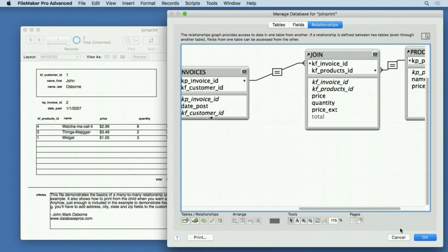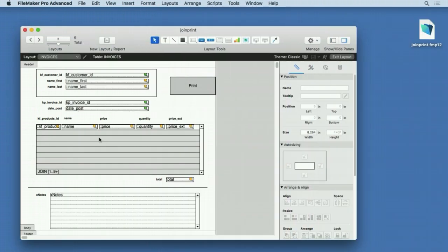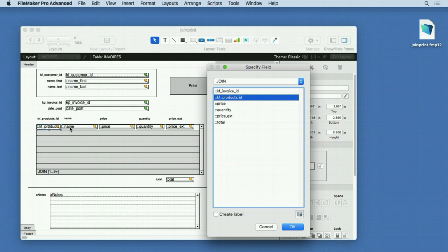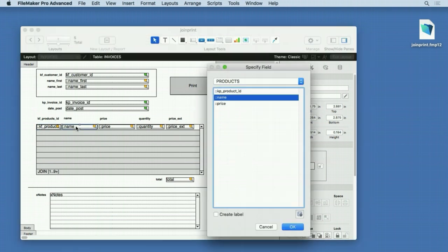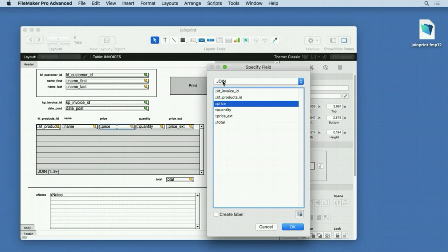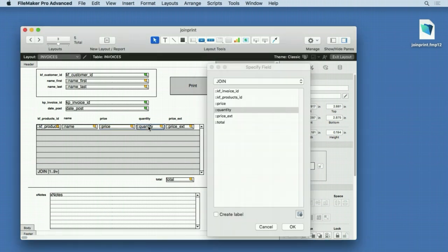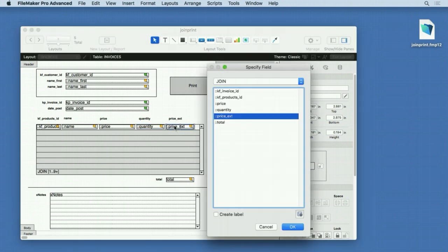If we take a look at our layout, we're based on invoices and showing records from join. We have fields from join here—the product ID. The name field is from products. The price field is from join, not from products. Even though your price is stored in products, we need to have it inside the join table. We'll talk about that later. Same with quantity—you need to have this inside your join table. And the extended price would be in the join table as well.